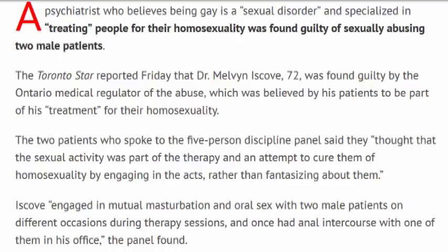Iskov engaged in mutual masturbation and oral sex with two male patients on different occasions during therapy sessions and once had anal intercourse with one of them in his office, the panel found.